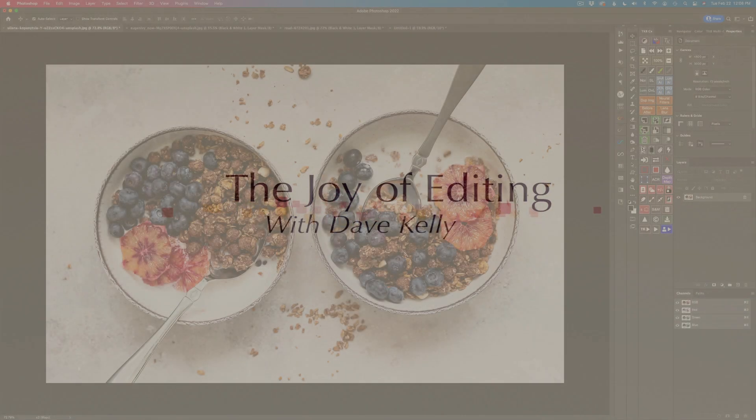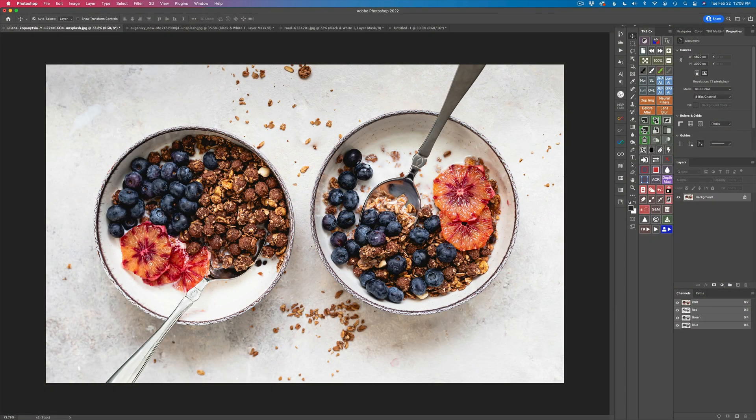Hello everyone and welcome to the Joy of Editing with Dave Kelly. I hope everyone is doing great. Today I'm going to show you how we can use a black and white adjustment layer to fine-tune the luminosity values of our colors and color images. It's a nice little trick and tip.